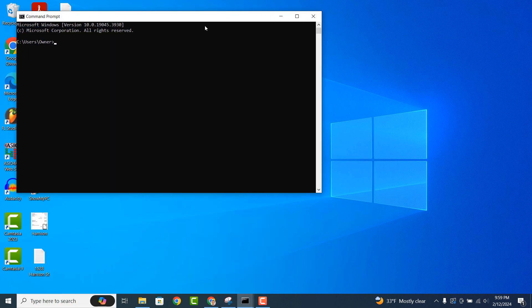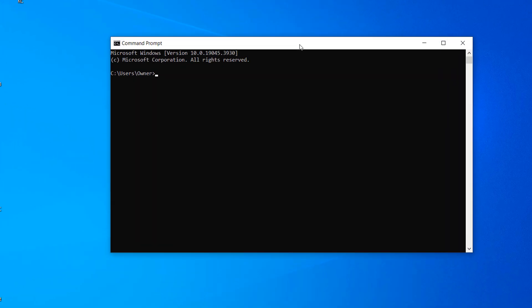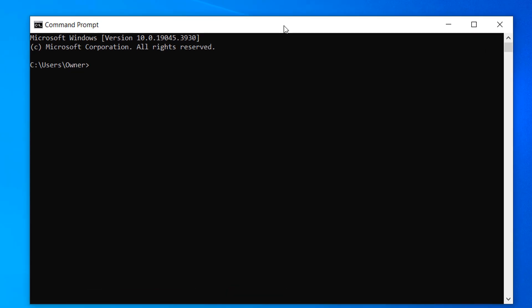Once command prompt opens up, type in tracert followed by the website address or IP address, then hit the enter key on your keyboard. For today's example, I'm going to type in www.youtube.com.